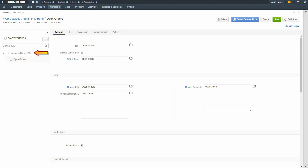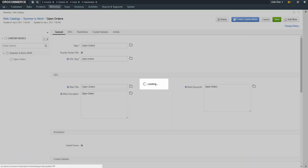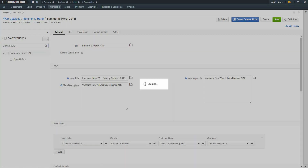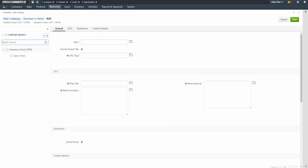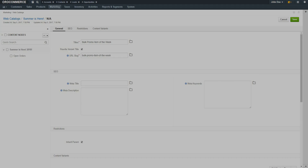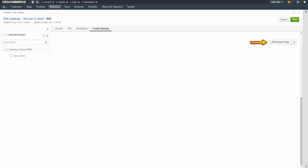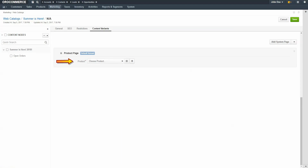On the left-hand navigation pane, make sure that you're on the homepage node, because we want this menu item to be on the first level. Click the Create Content node link. Enter a meaningful title. For our example, I'll call this Bulk Promo Item of the Week. Fill out the information as previously demonstrated. Click on the Content Variance link. This time, use the dropdown to select Product Page, and then use the dropdown to select a product. When you're finished, click the Save button in the top right-hand corner of the screen.